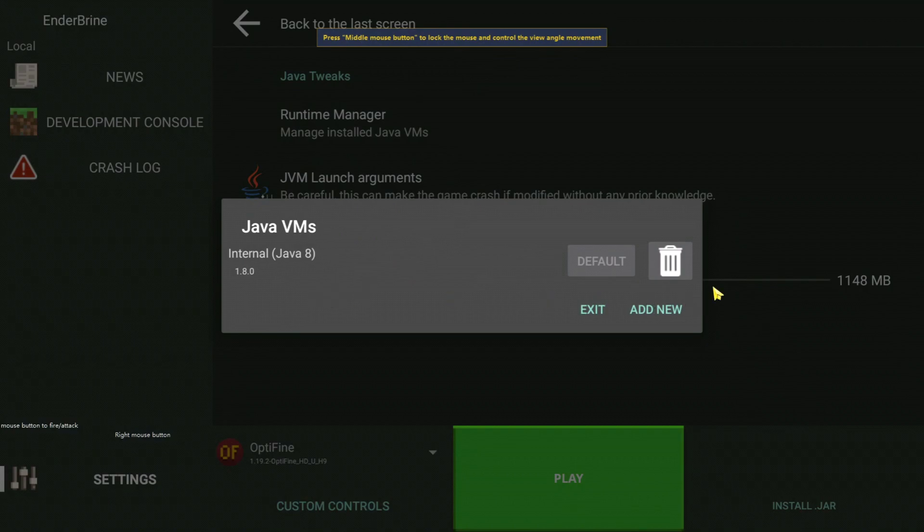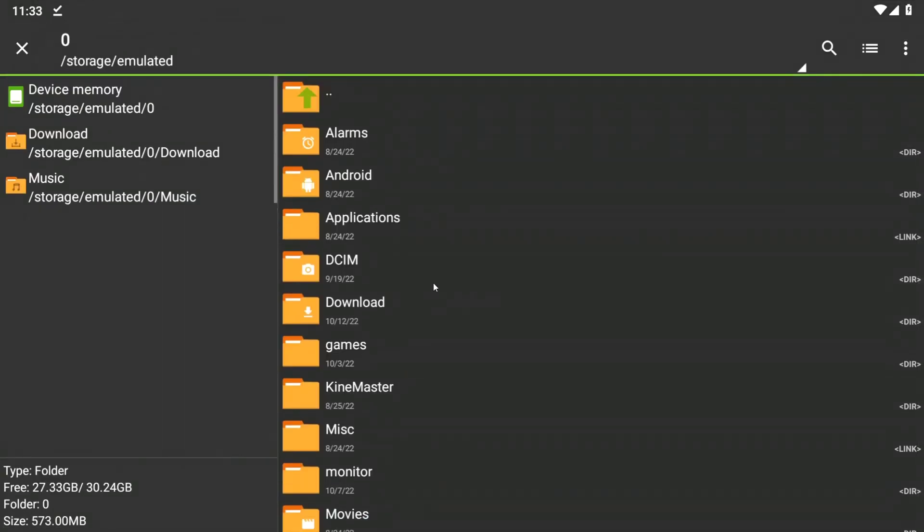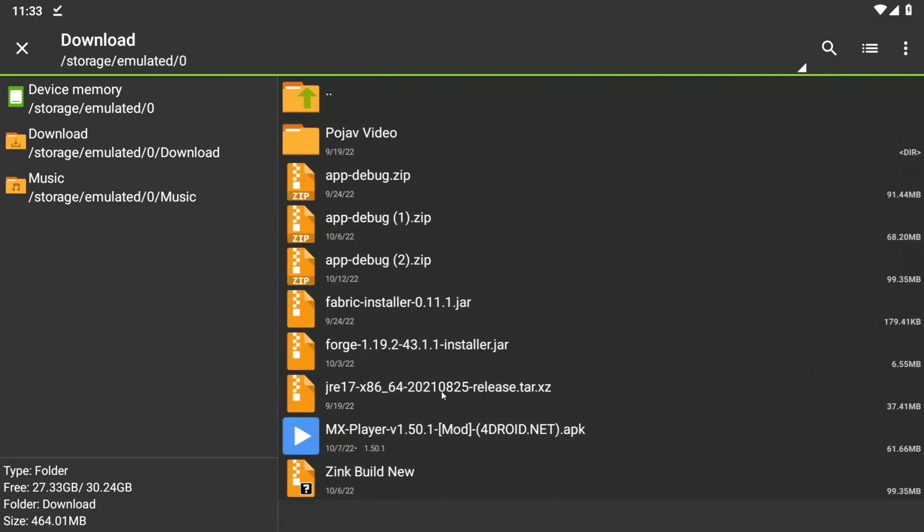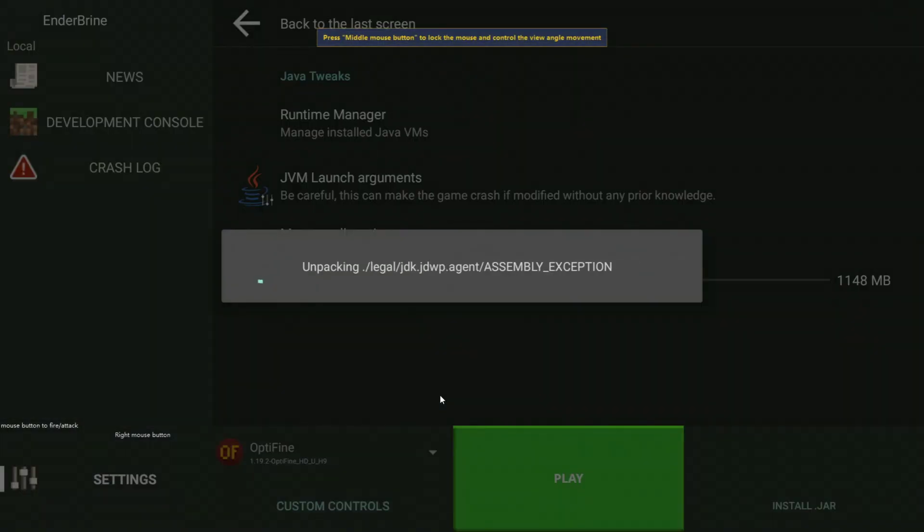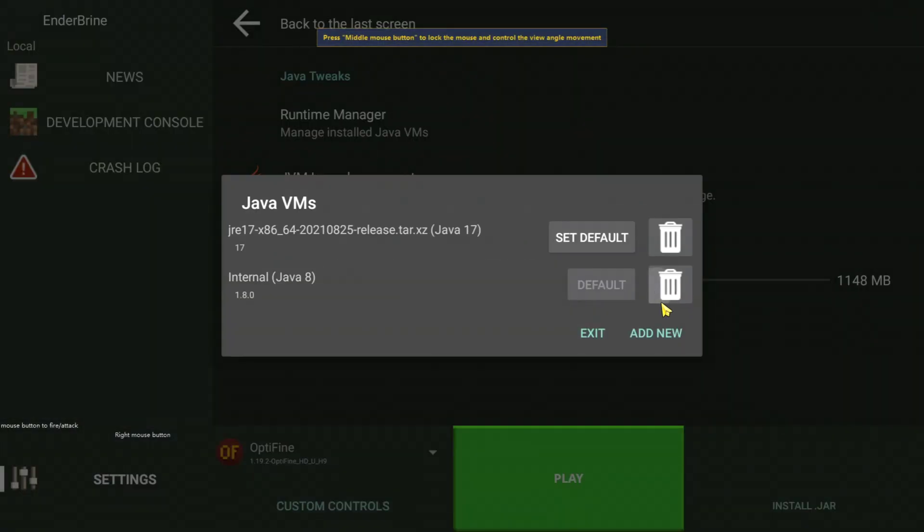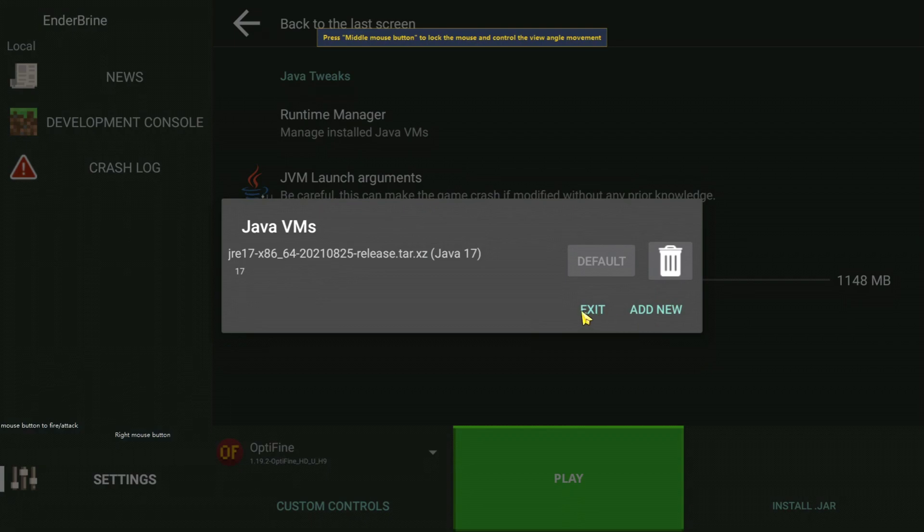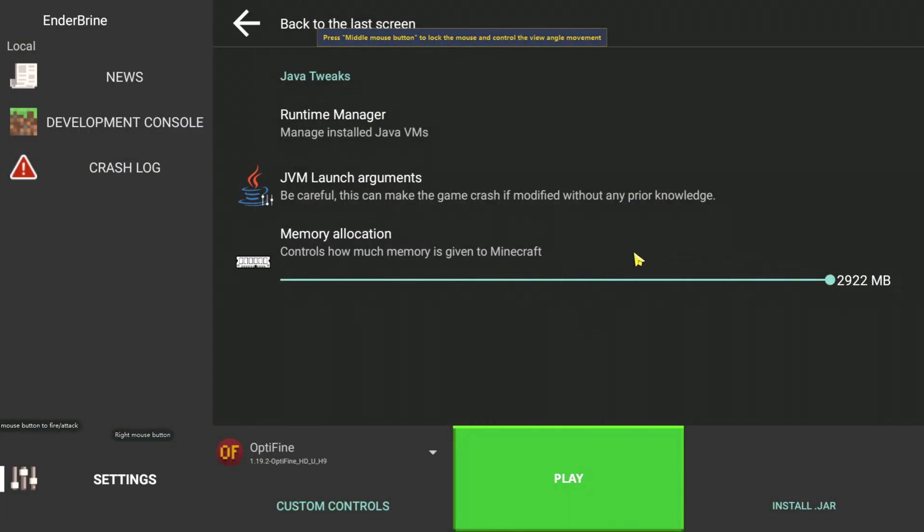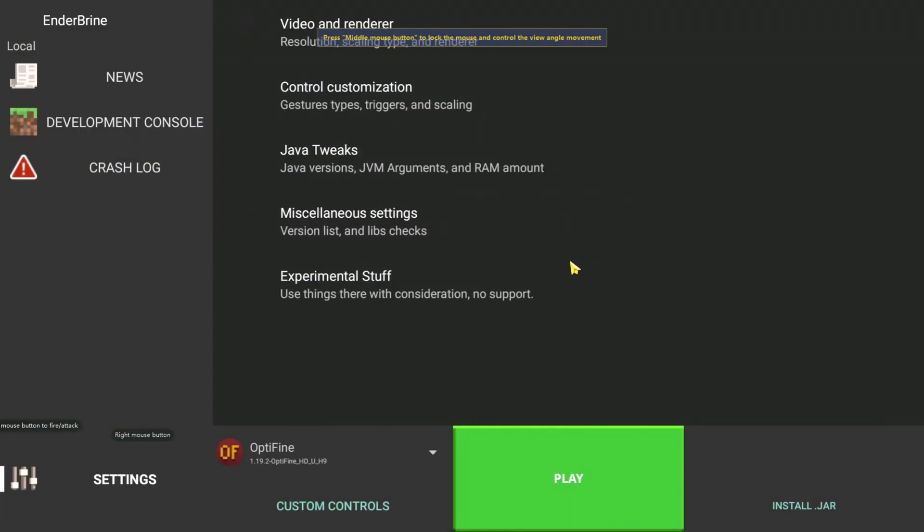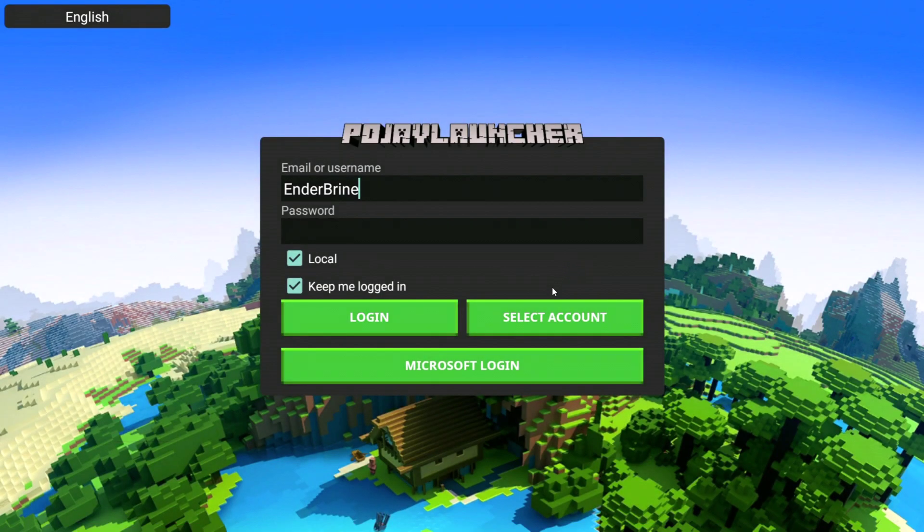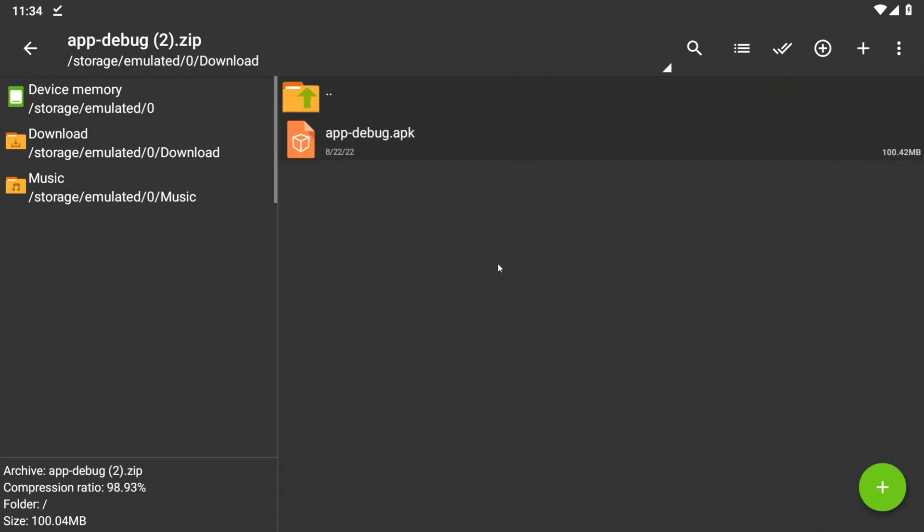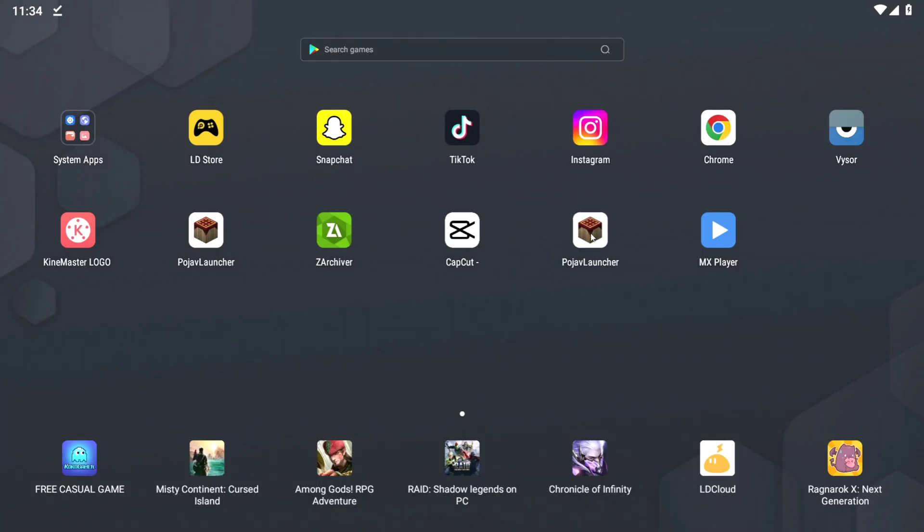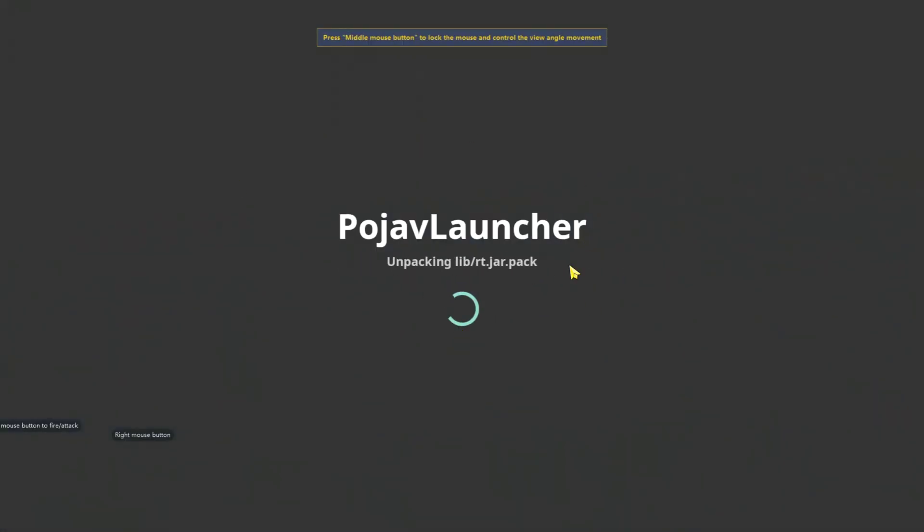90% of you guys' devices use ARM64. After installing Java 17, if Java 8 has a problem, just delete it and it will reinstall by default. If it doesn't, just download it from the link in the description.